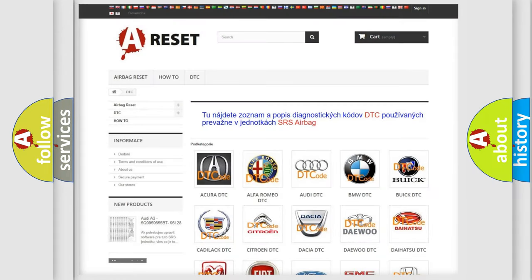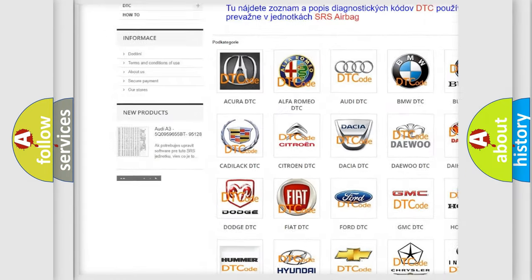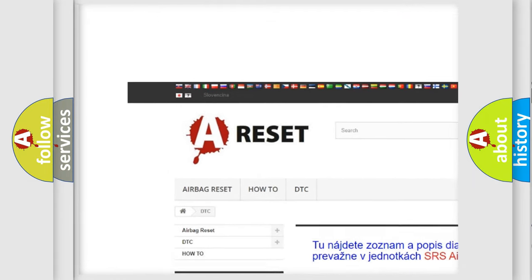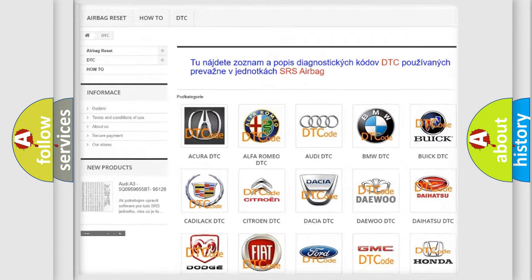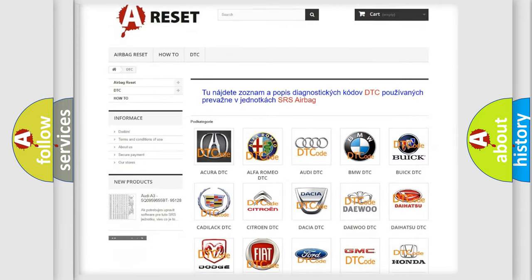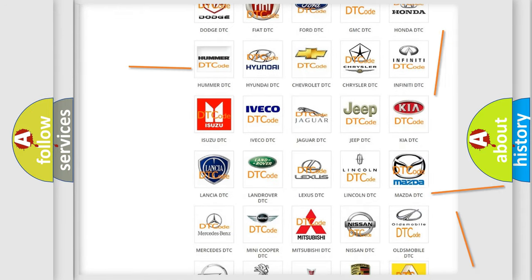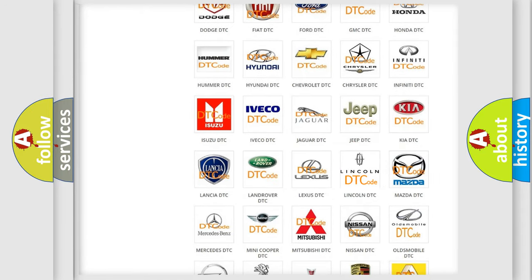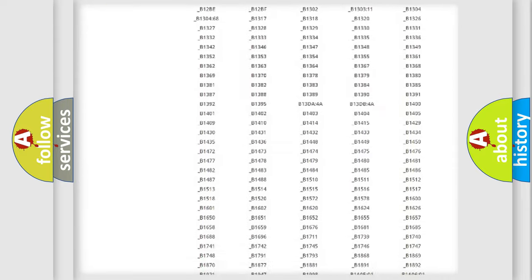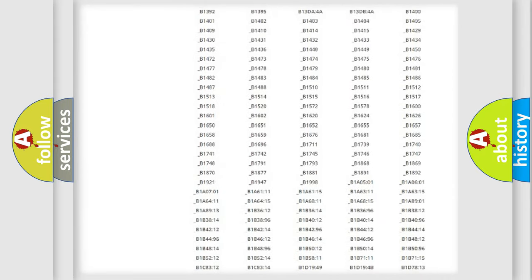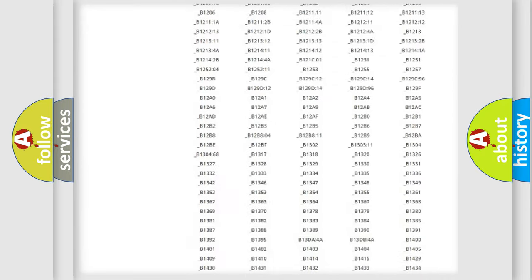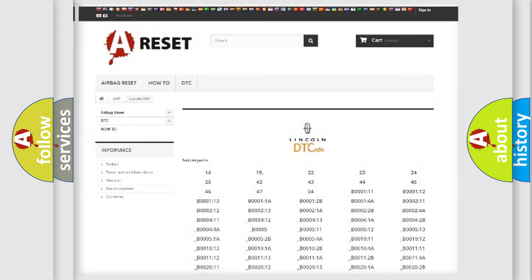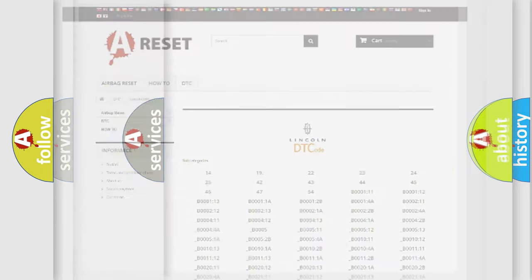Our website airbagreset.sk produces useful videos for you. You do not have to go through the OBD2 protocol anymore to know how to troubleshoot any car breakdown. You will find all the diagnostic codes that can be diagnosed in a link and vehicles, and also many other useful things.